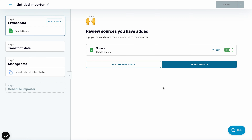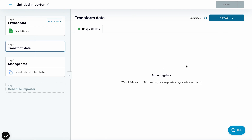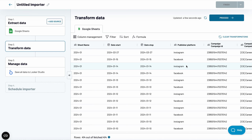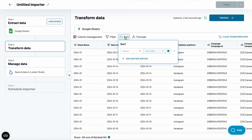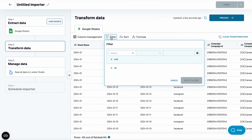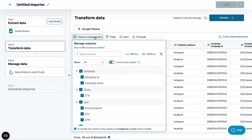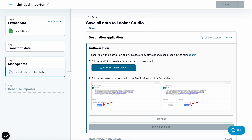Let's proceed to transforming the data. Now, data from all sheets are available in one set. I can transfer it to Looker Studio right away or transform it a bit. Let's say I don't want to add the financial information to Looker Studio for privacy or any other reasons — I can hide it with one click. Okay, let's proceed and generate a new data source.